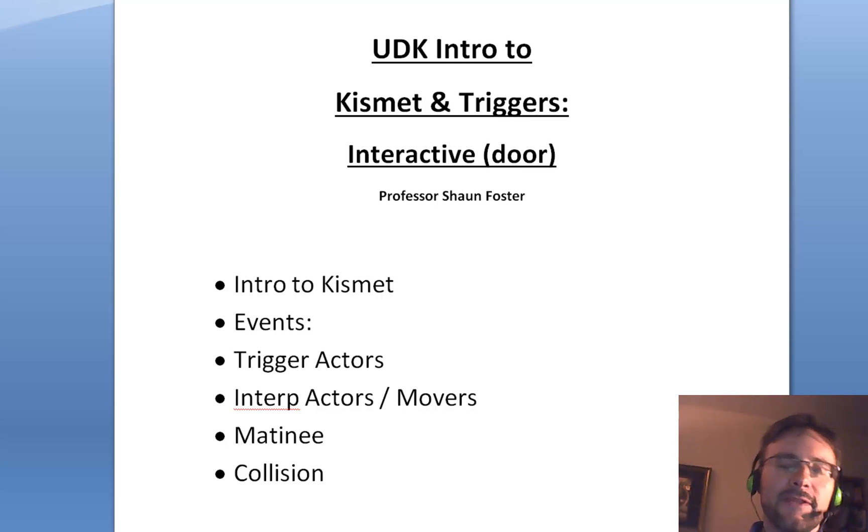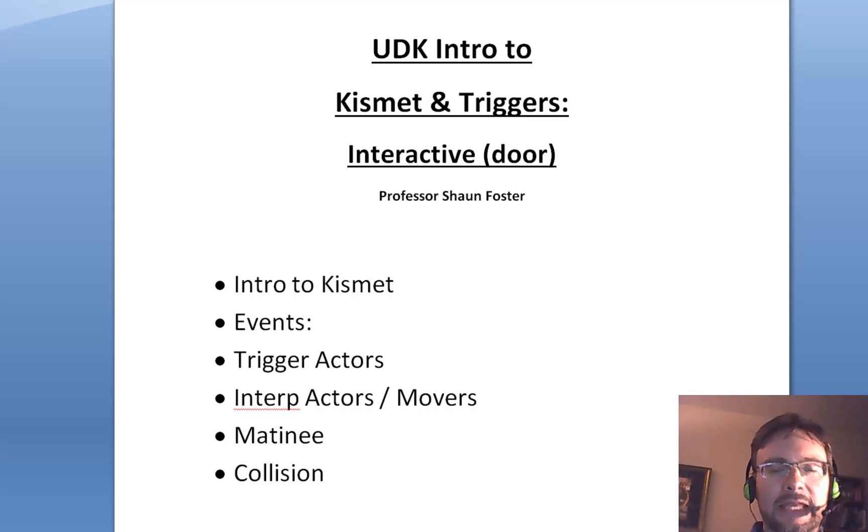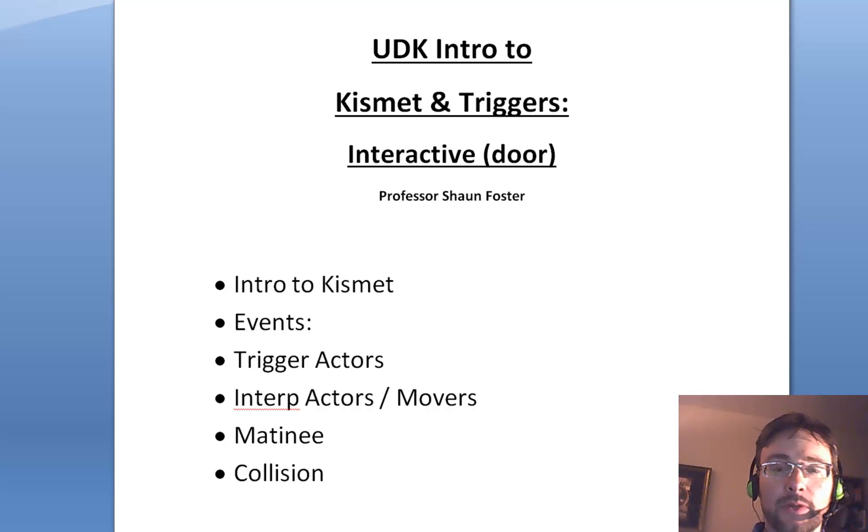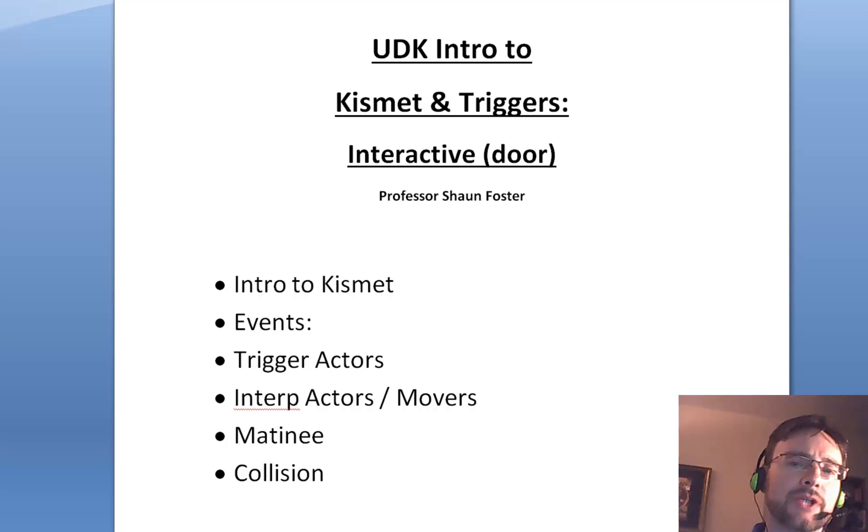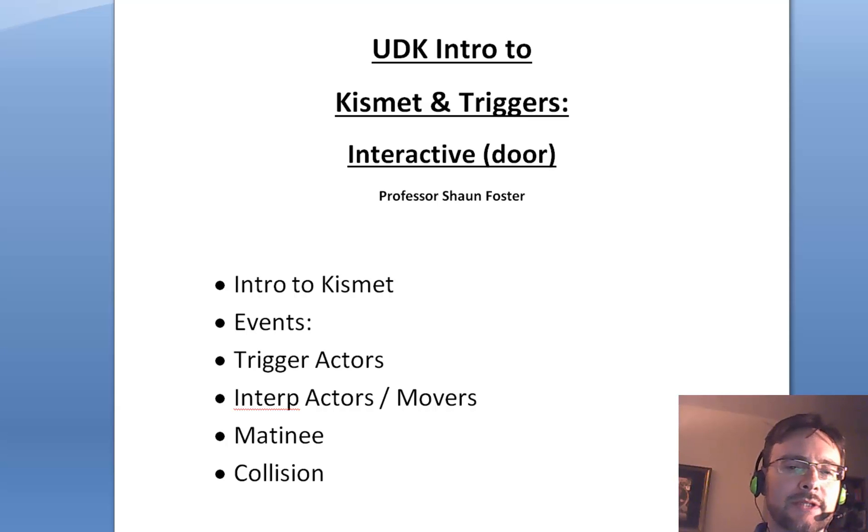Hi, this is Sean, and in this video we're going to make an interactive door. In fact, we're going to make an interactive drawbridge. So let's get started.